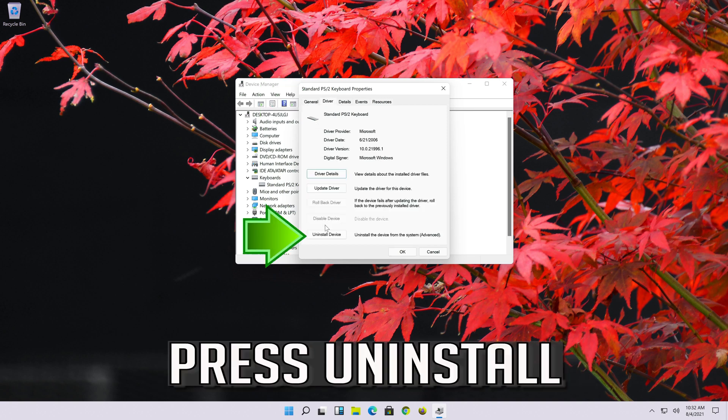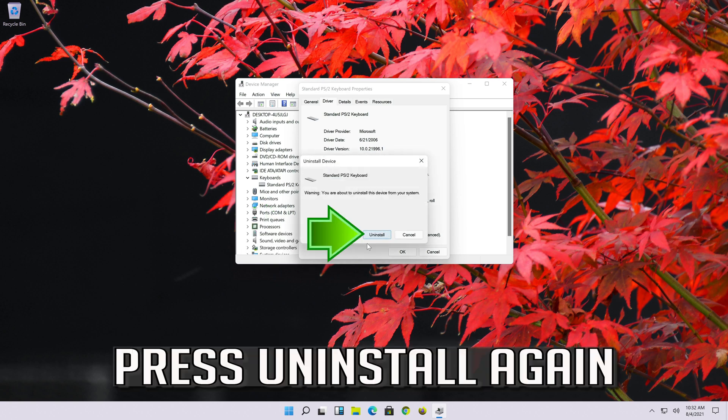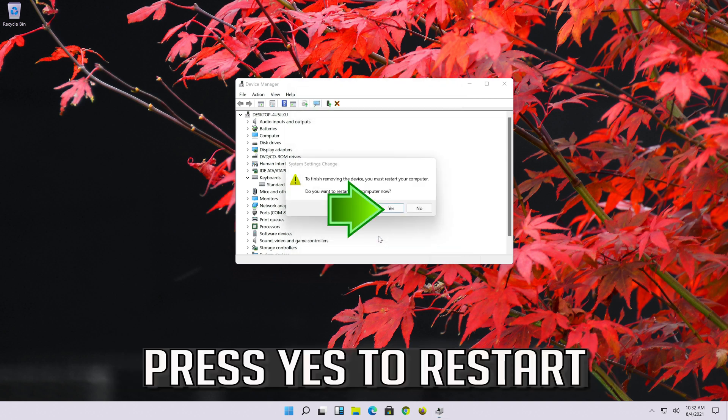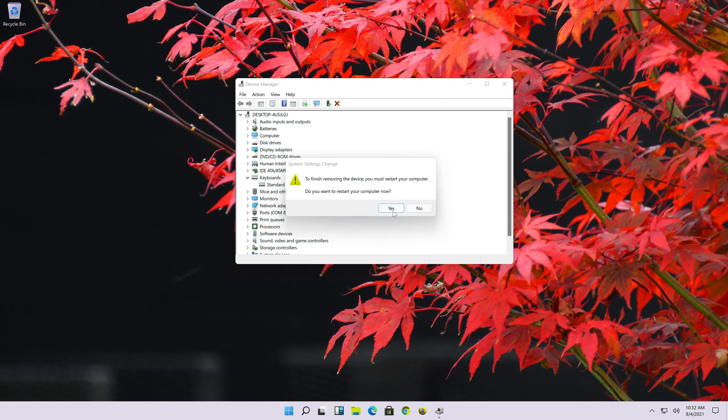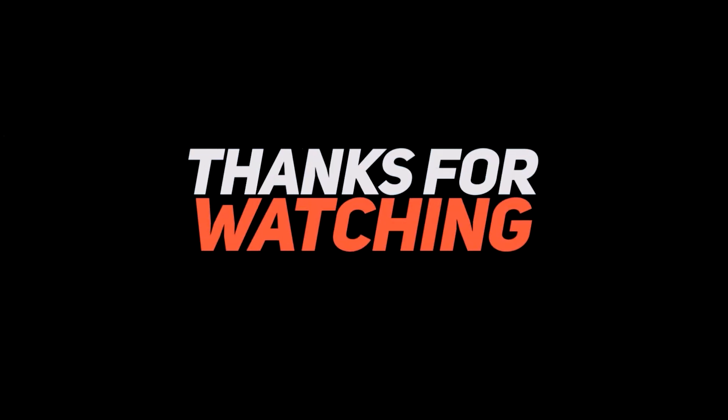Press uninstall. Press uninstall again. Press yes to restart.